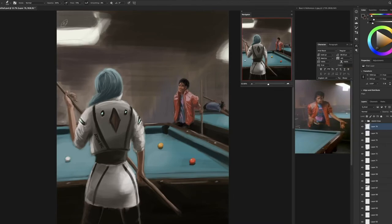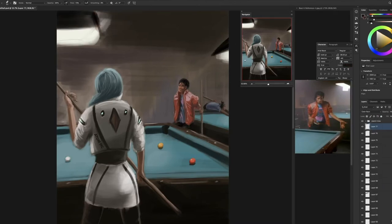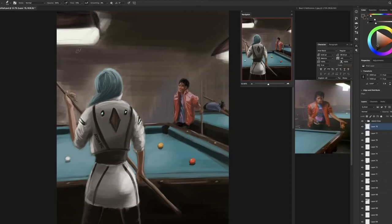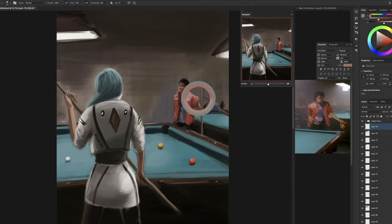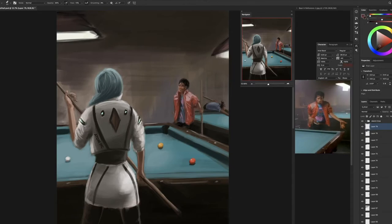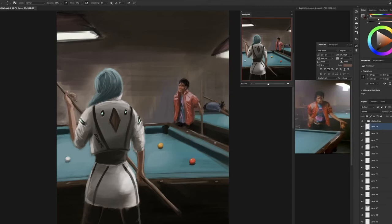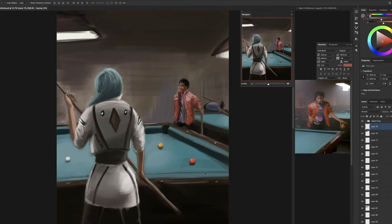And then adding the detail for the lights in the top there. Getting the angle right was a difficulty on these lights. I'm still not sure if I've got the angle completely right, whether I should see more underneath the light or not. I'm not entirely sure, but I think it gives the impression. And that's a lot about what my paintings are. It's more about giving the impression and being completely 100% accurate.